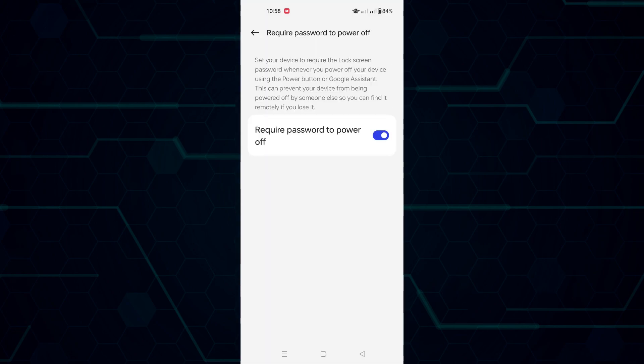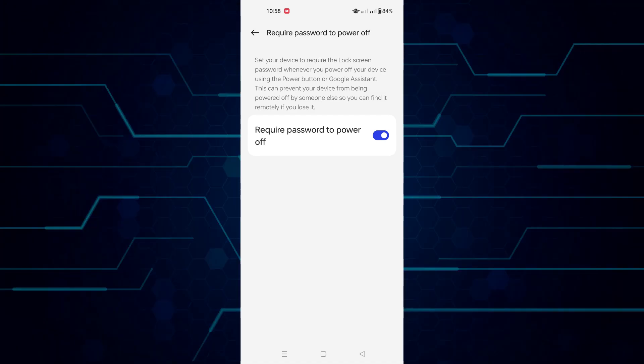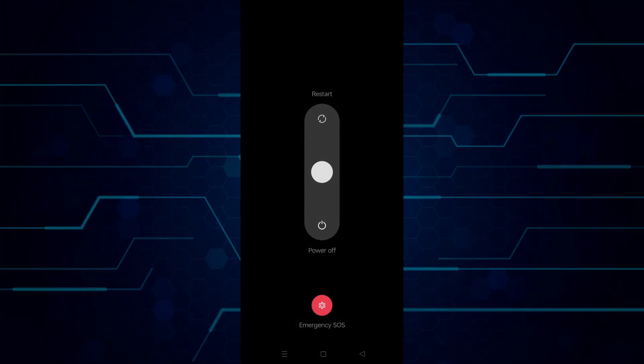So from now on, if you're trying to power off your device, every time it will show a pop-up menu to enter your password.